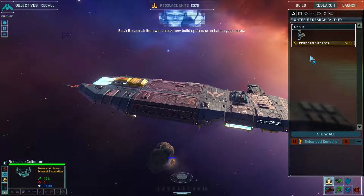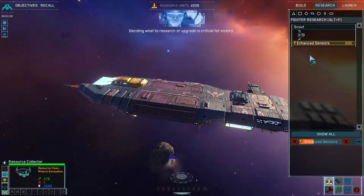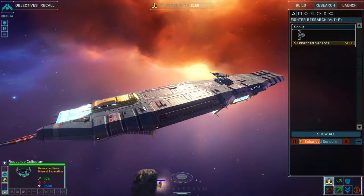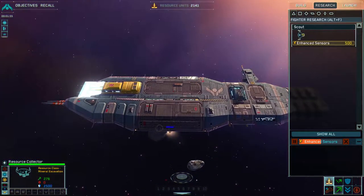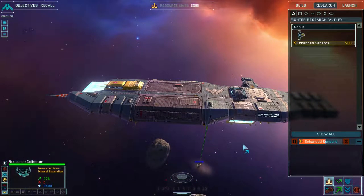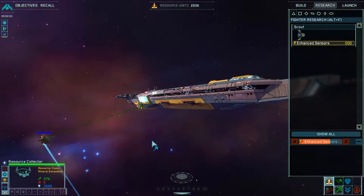Each research item will unlock new build or research options to enhance your ships. Deciding what to research or upgrade is critical for victory. Click OK to continue. There's no OK — we just have to wait for this research to complete. Meanwhile, we watch the resource collector do its thing.